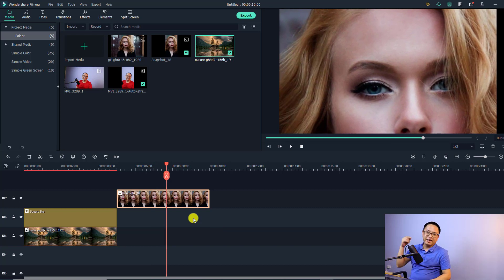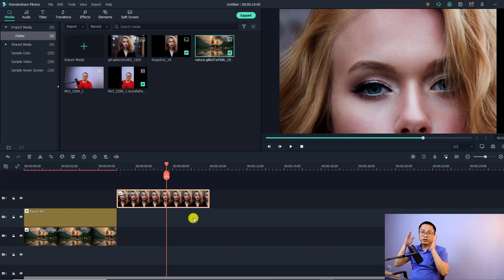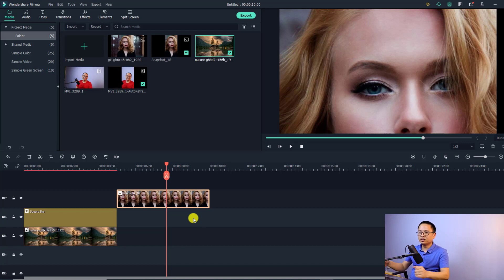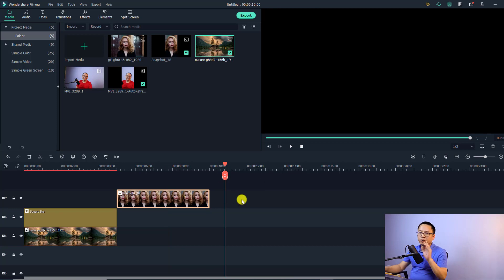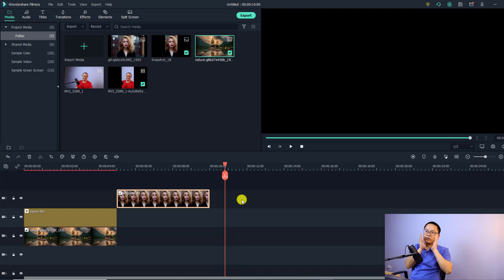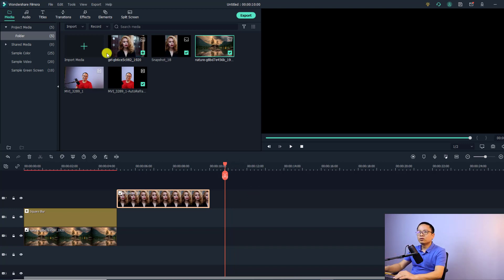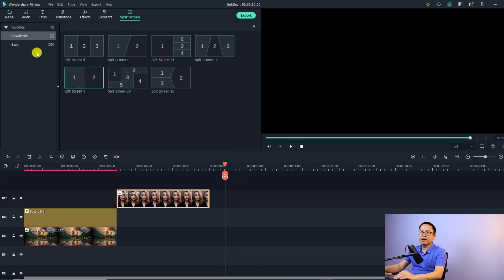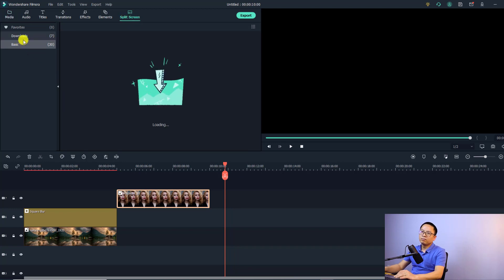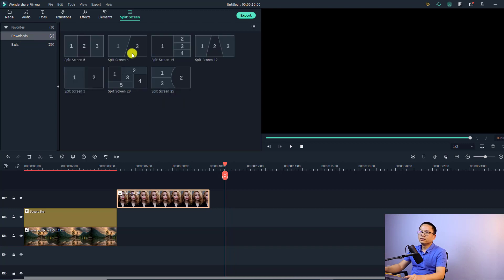That's the third way to fix your portrait photo or video. The last way you can do is to use a split screen — I think using a split screen is very interesting too. For example, we have an image on the timeline and now we want to put a split screen template to place your portrait photo or video side by side. Go to the Split Screen template section, then go to Basic or the Downloaded tab.